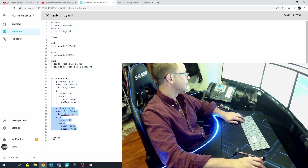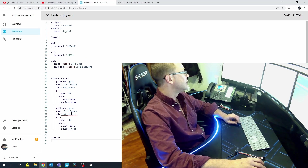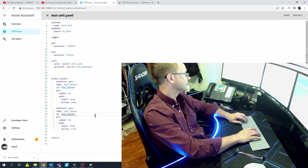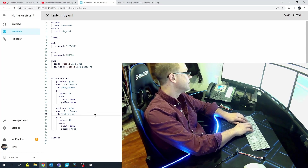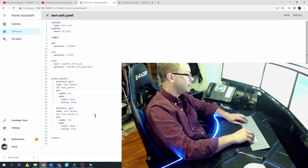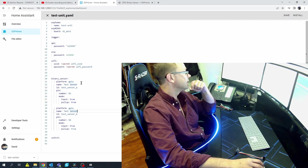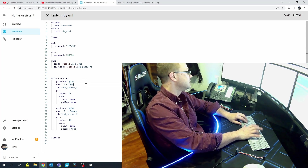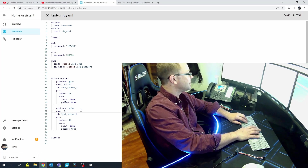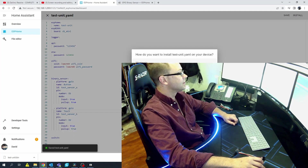The reason it's throwing an error is you can't have two IDs with the same name. Let's go ahead and put 'sensor_b' for one. We're going to utilize D1 and D2. For the names, let's do 'Button' for one and 'Touch' for the other. Hit Save, hit Install. Since we're already connected to it, we can do it wirelessly.